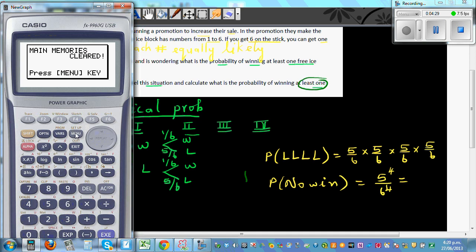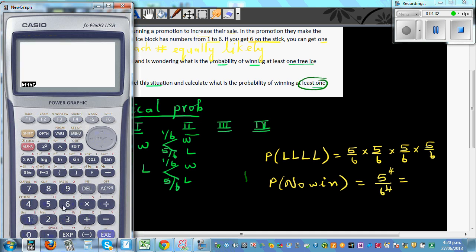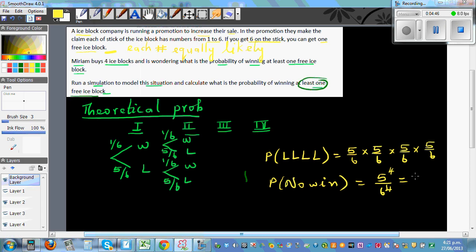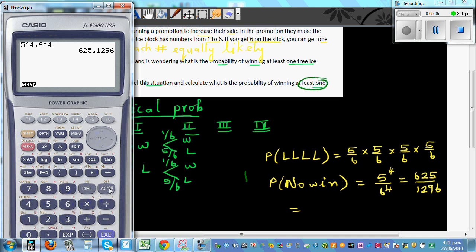So the probability of no win — all losses — is 5 raised to 4 divided by 6 raised to 4. Using the calculator: five raised to four divided by six raised to four gives 625 out of 1296. As a percent, 625 divided by 1296 times 100 is approximately 48 percent.